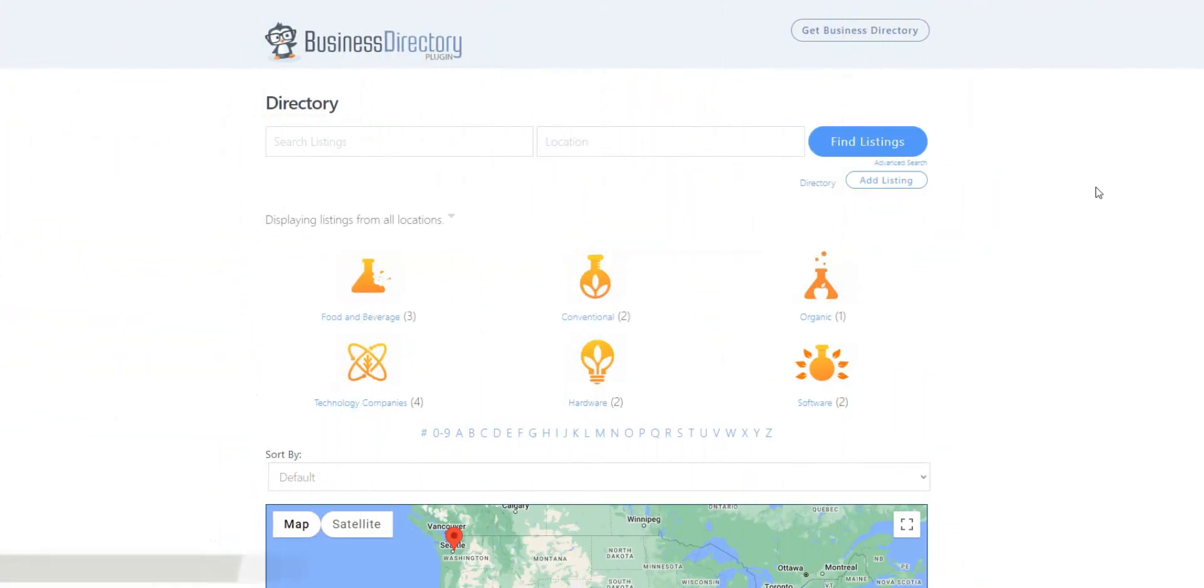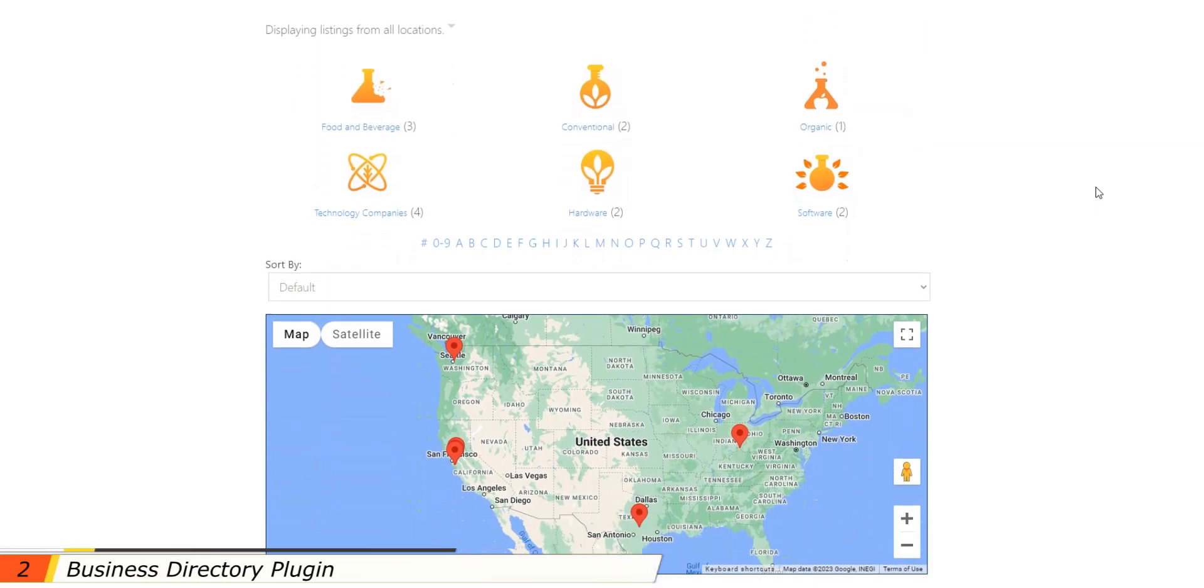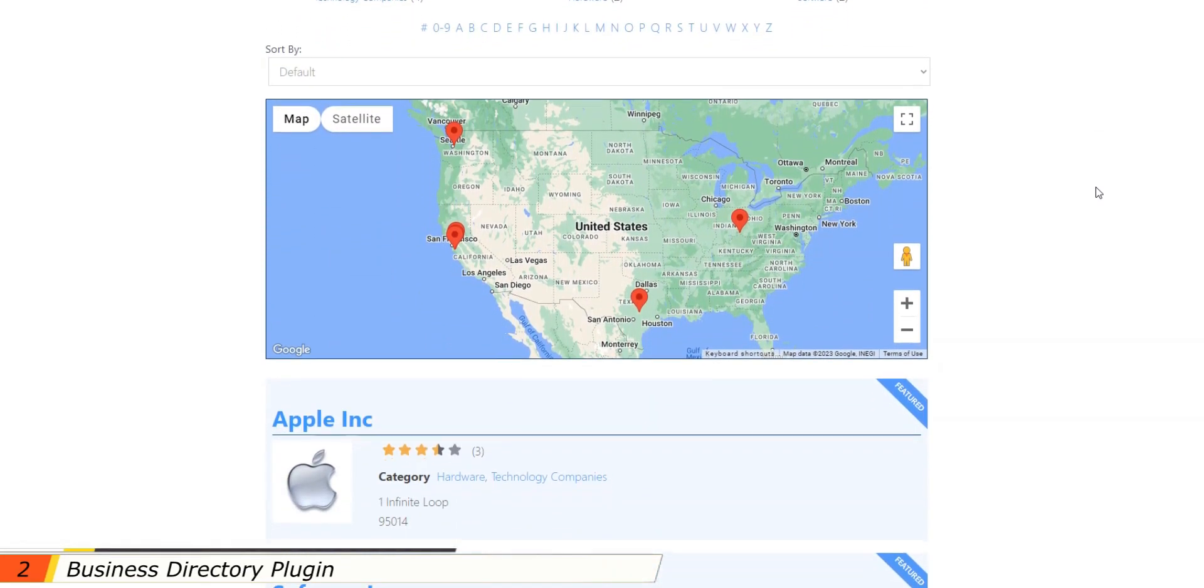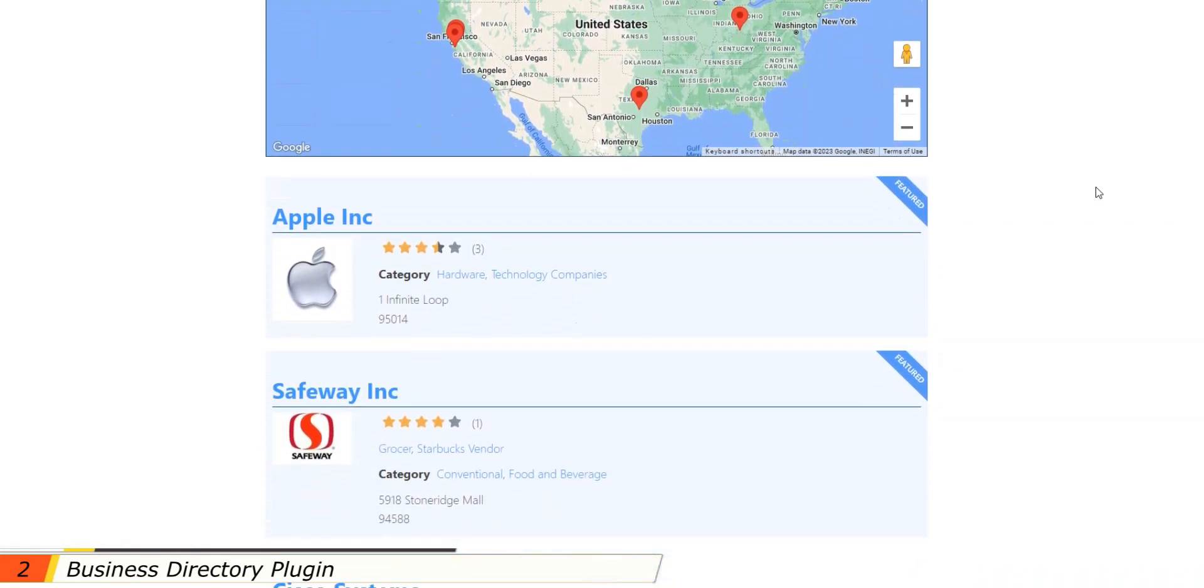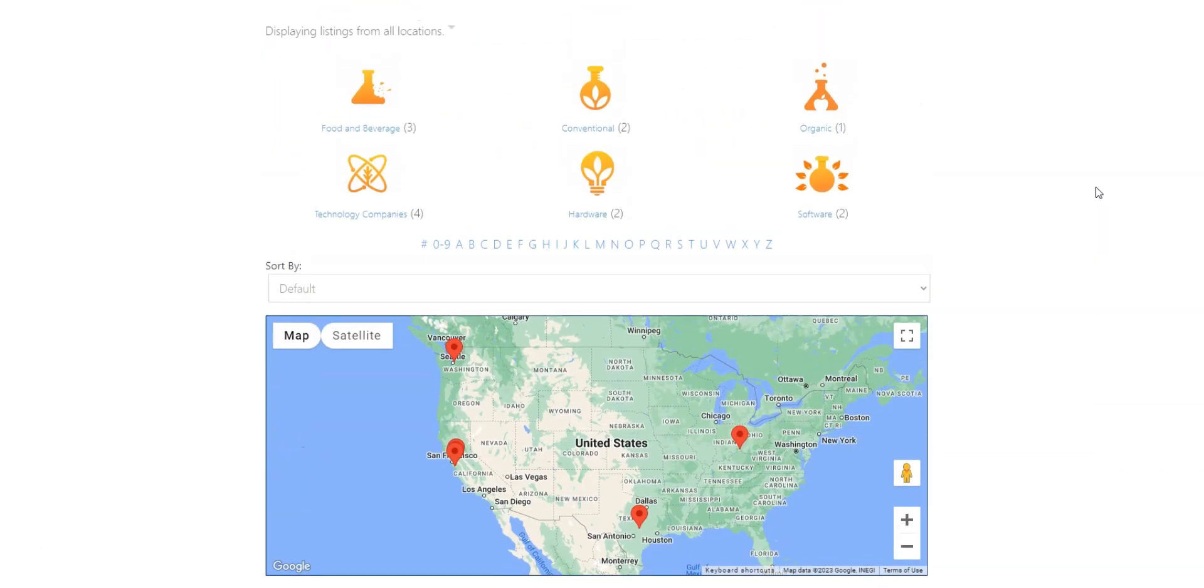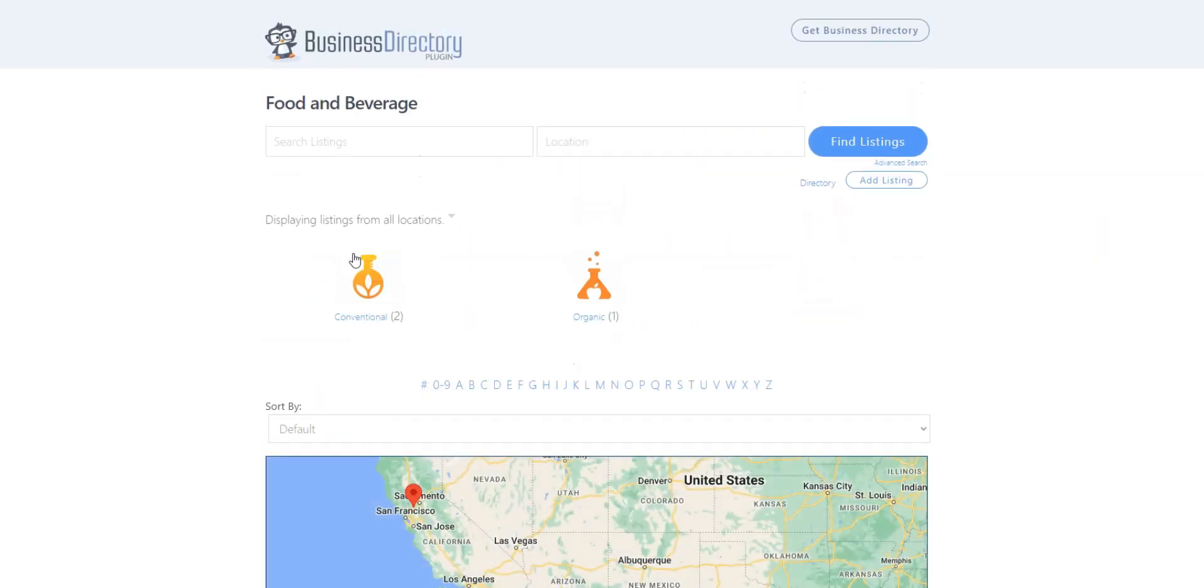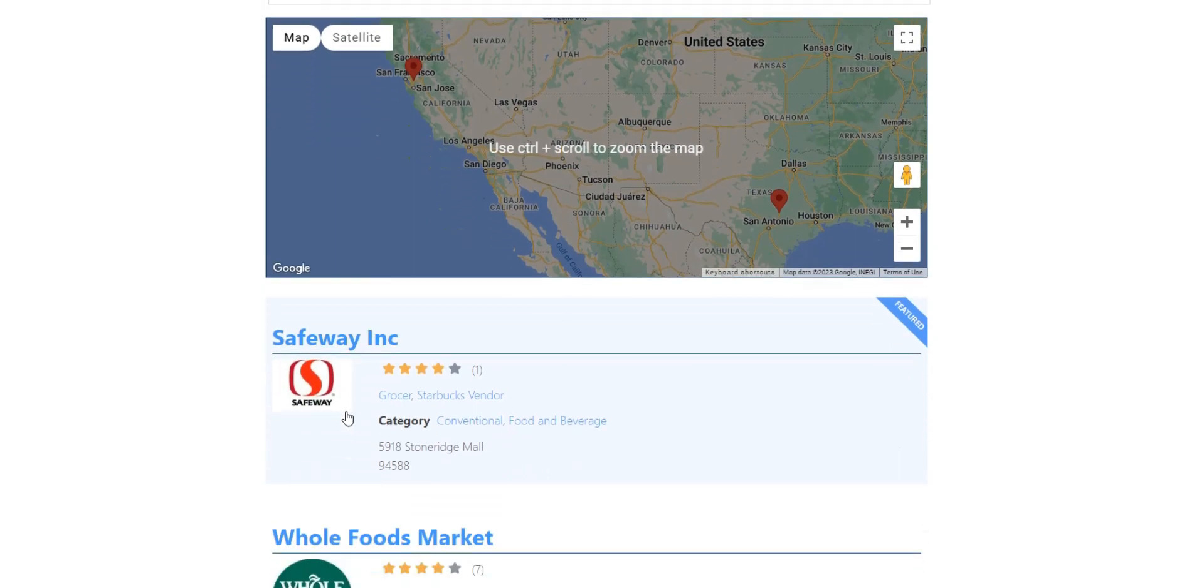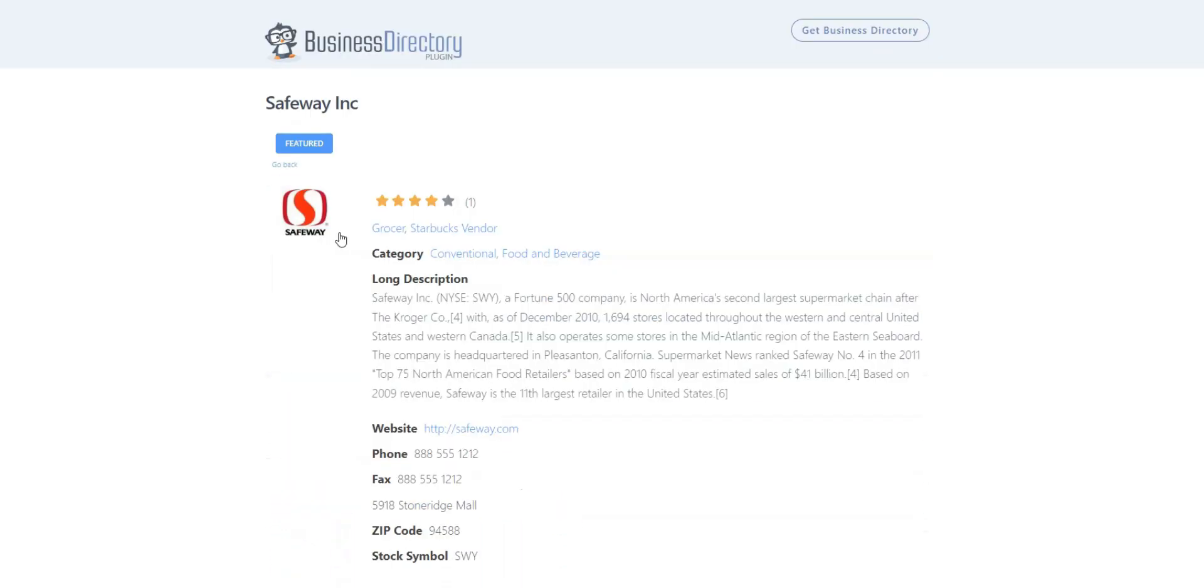The next option is Business Directory plugin. It's a popular and pretty ancient free business directory WordPress plugin that comes both in free and premium versions. It allows you to build local business directories, membership websites, job portals, restaurant directories, etc.